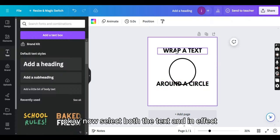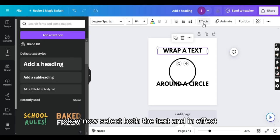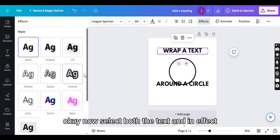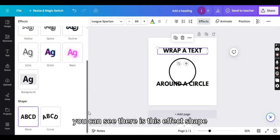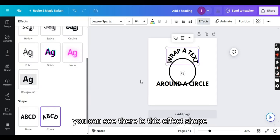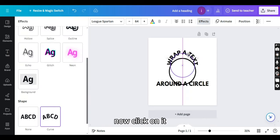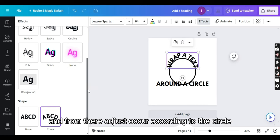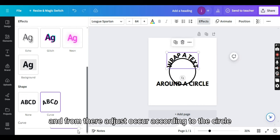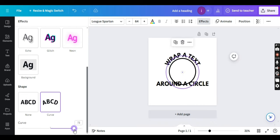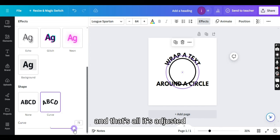Okay, now select both texts, and in effects you can see there is this effect shape. Now click on it and from there adjust the curve according to the circle. And that's all, it's adjusted.